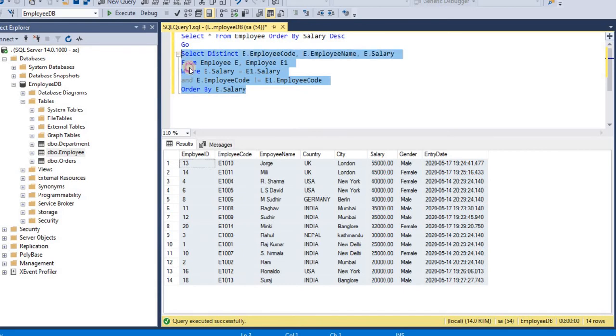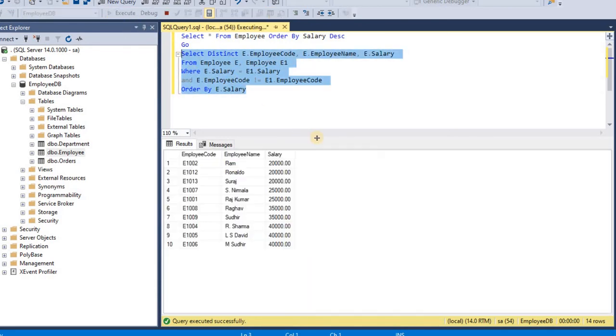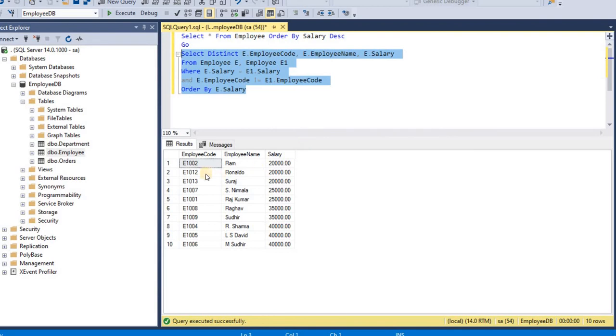Okay, so first I am selecting this query. Now I will execute it. So you can see here we are getting list of all employees who has same salary.